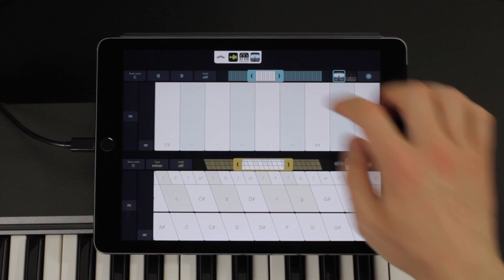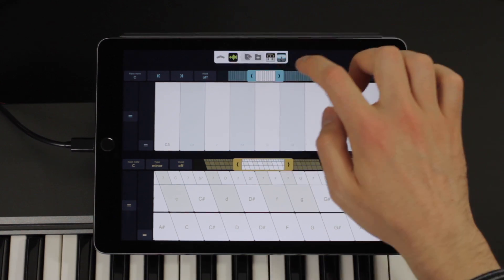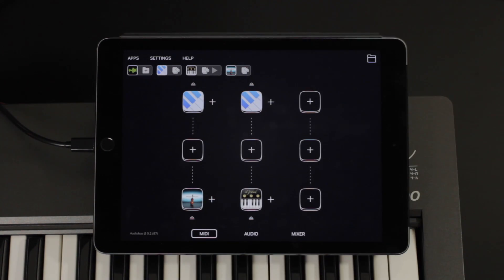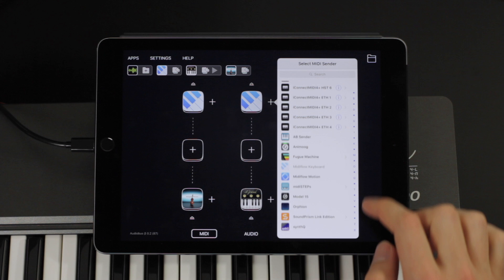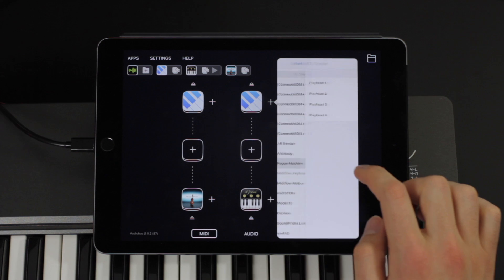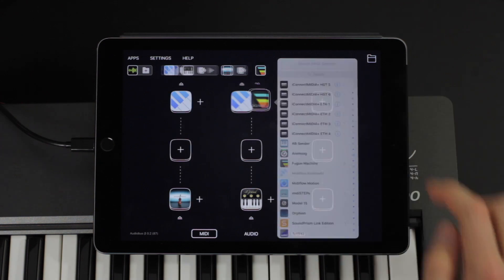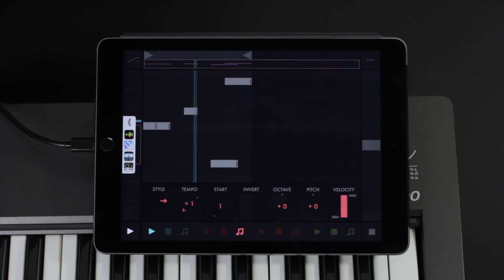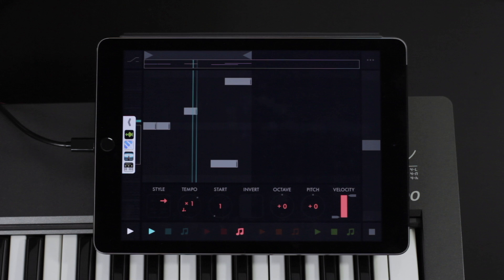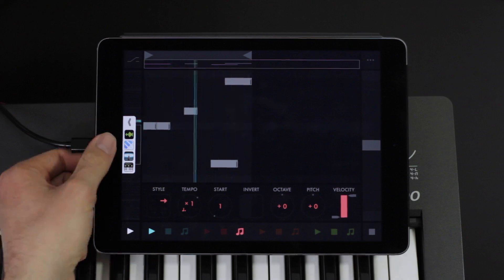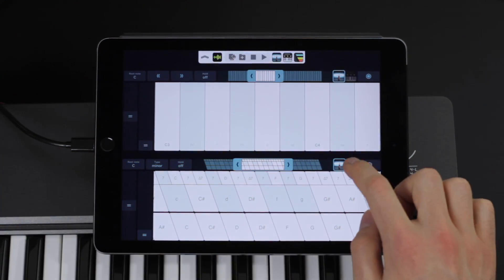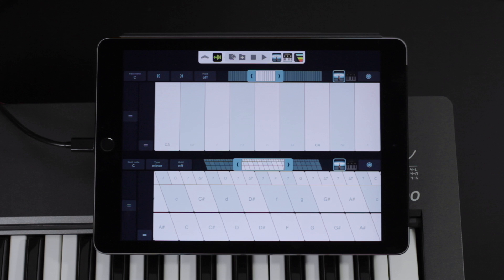I can also add a sequencer as a MIDI input, like Feud Machine. I select Playhead 1 to be sent to the piano sound. This is really easy to set up. Back in the keyboard app I can now play to that sequence.